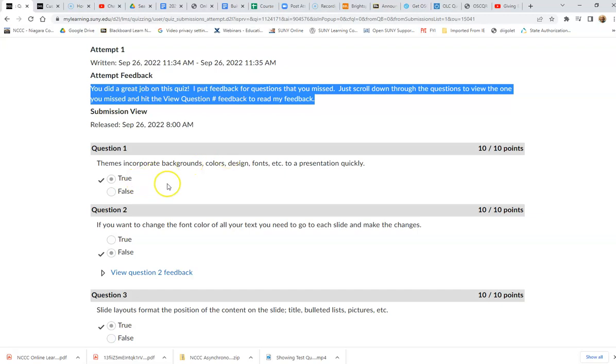Based on what the instructor is allowing, I can see the questions, what I marked, and whether I got it right or wrong. This will be determined by the instructor - what they allow you to see after they release this information.